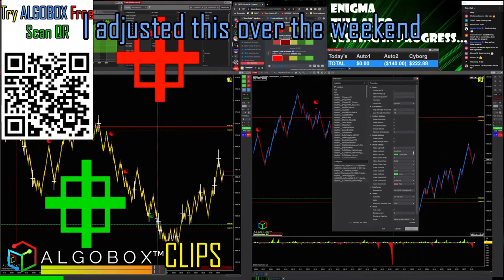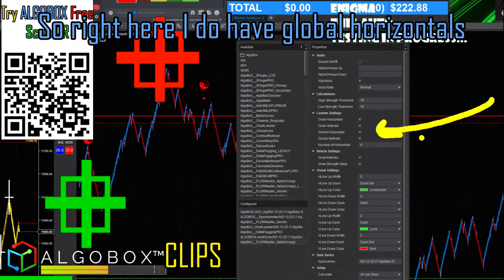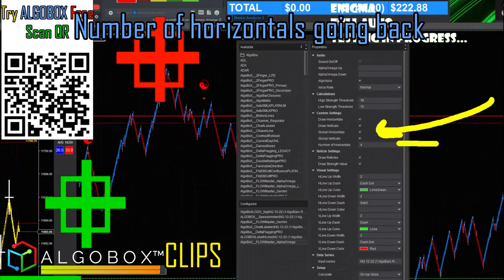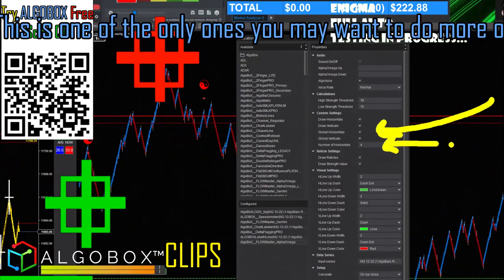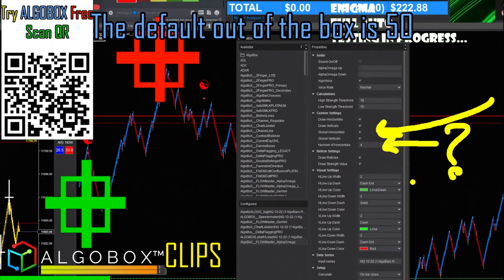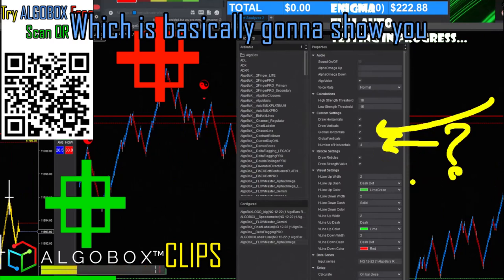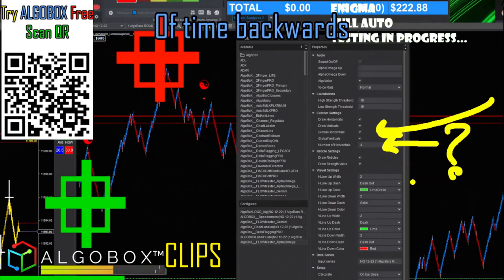I adjusted this over the weekend. I do have global horizontals and verticals turned on. For the number of horizontals going back, I'm not interested in things too far back — you may want to do maybe 10 or 20. The default out of the box is 50, which basically shows you everything for a significant period of time backwards.